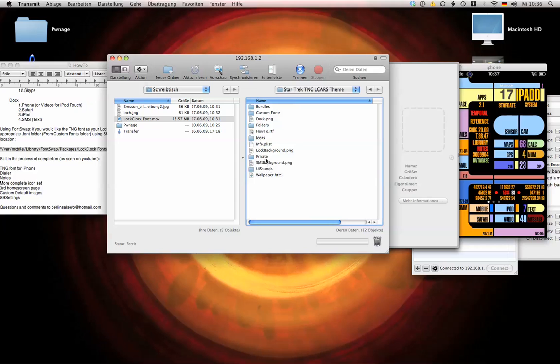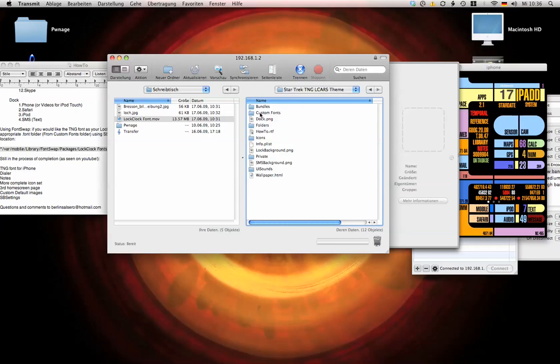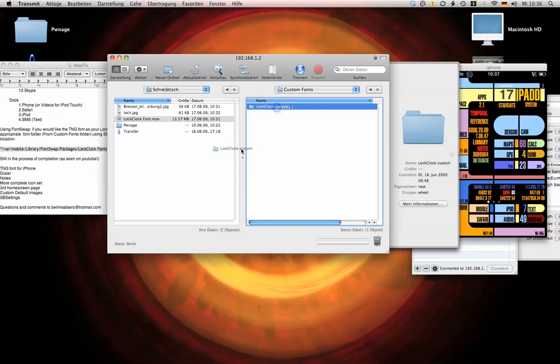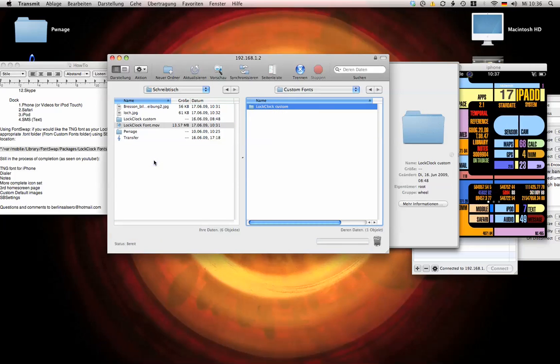And now you'll see the folder custom fonts, grab that, drag it onto your desktop.